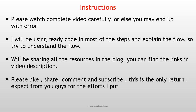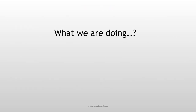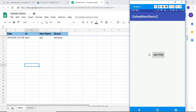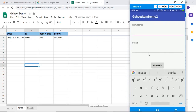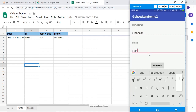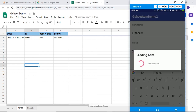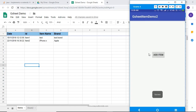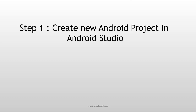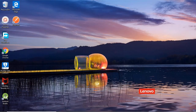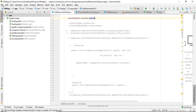Let's start. So basically, what we are doing — I'm taking an item example. I'm adding iPhone X from my Android phone and this should go to the sheet. Yeah, it's working. So let's start. First step, as usual, we will create a new project.